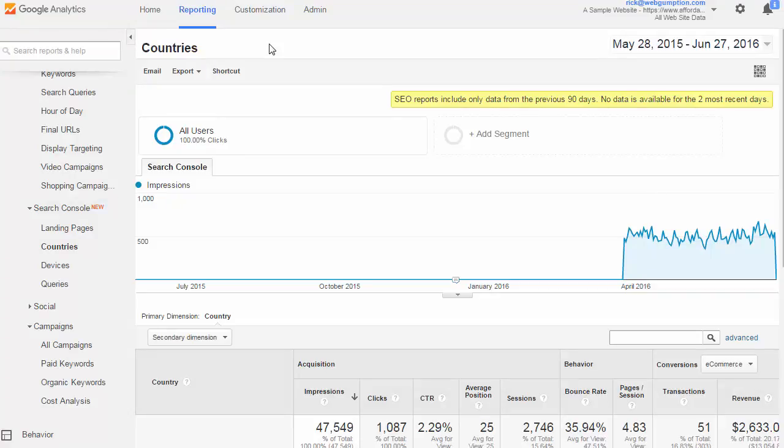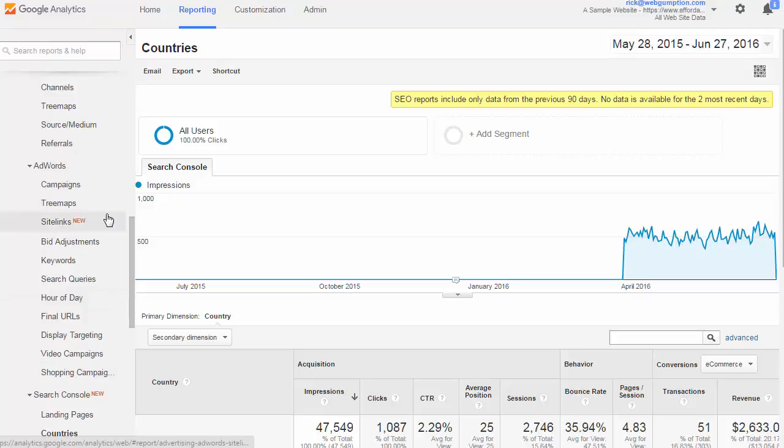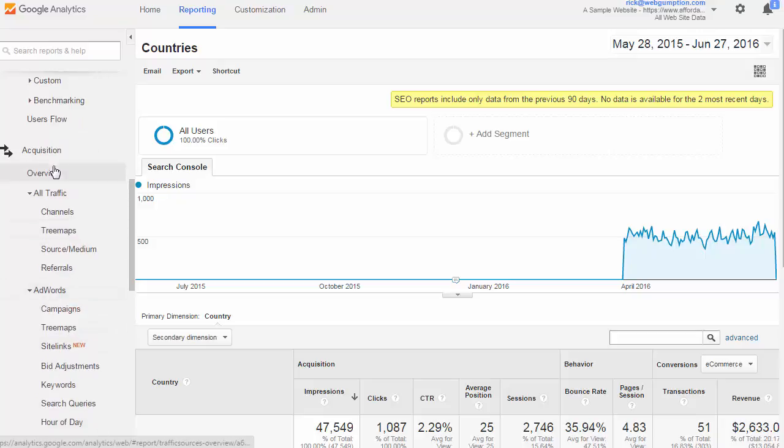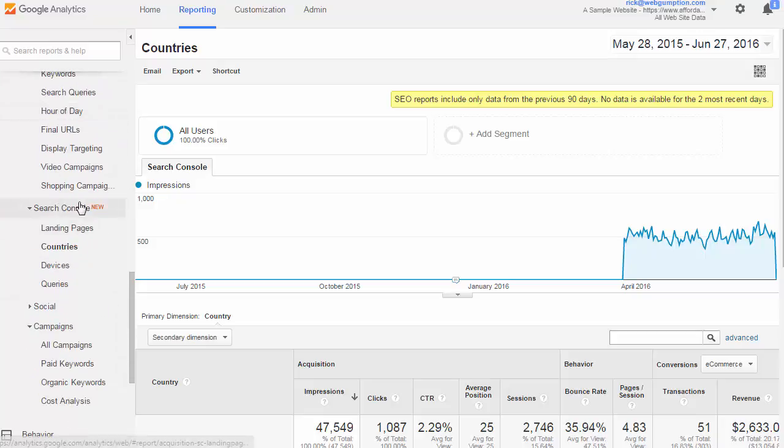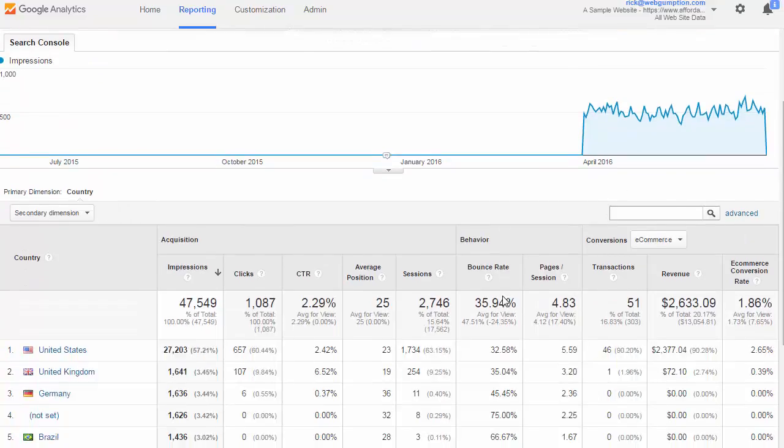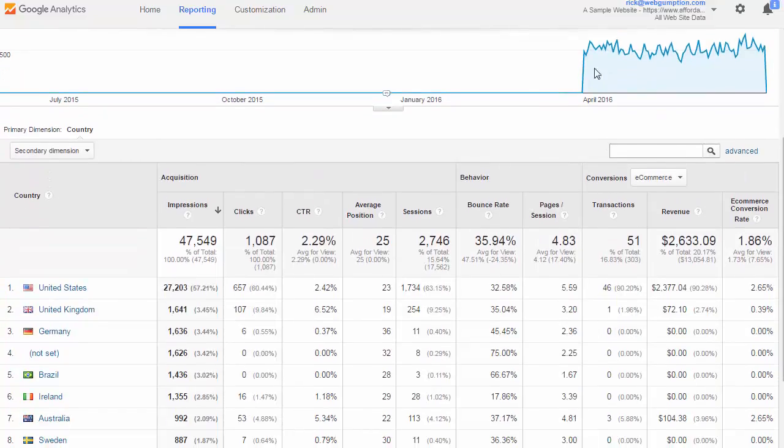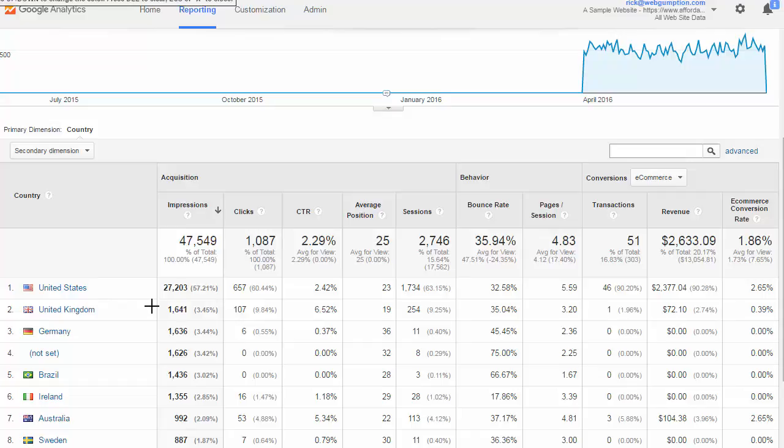The Search Console's Country Report focuses on the different countries and which are driving the most organic traffic. To access this report, we're going to go Acquisition, Search Console, and then Countries. In this view, we take that Google Organic Search Traffic and we can break it out by country to see what countries are responsible for the most traffic.